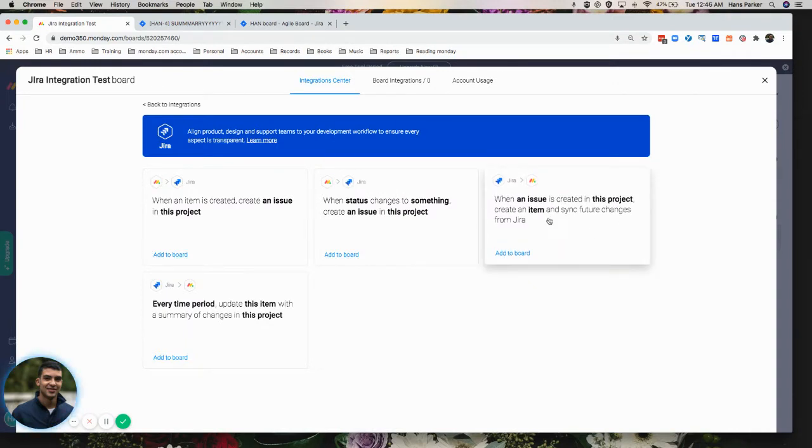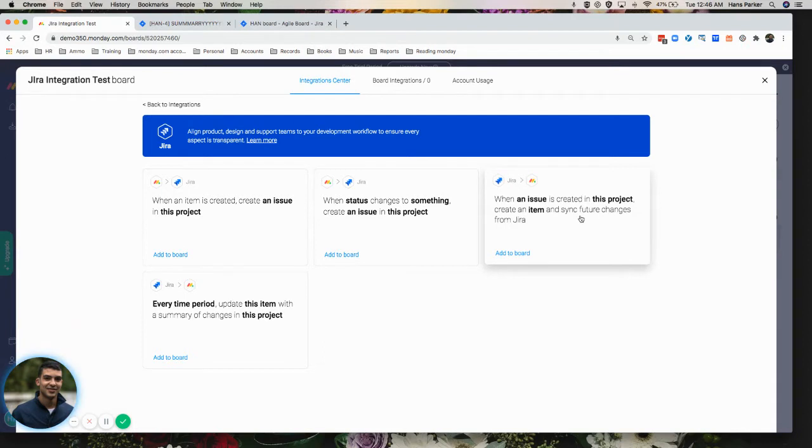I typically like to use this one all the way on the right just because I see a lot of my clients using it since it does sync any future changes from JIRA.